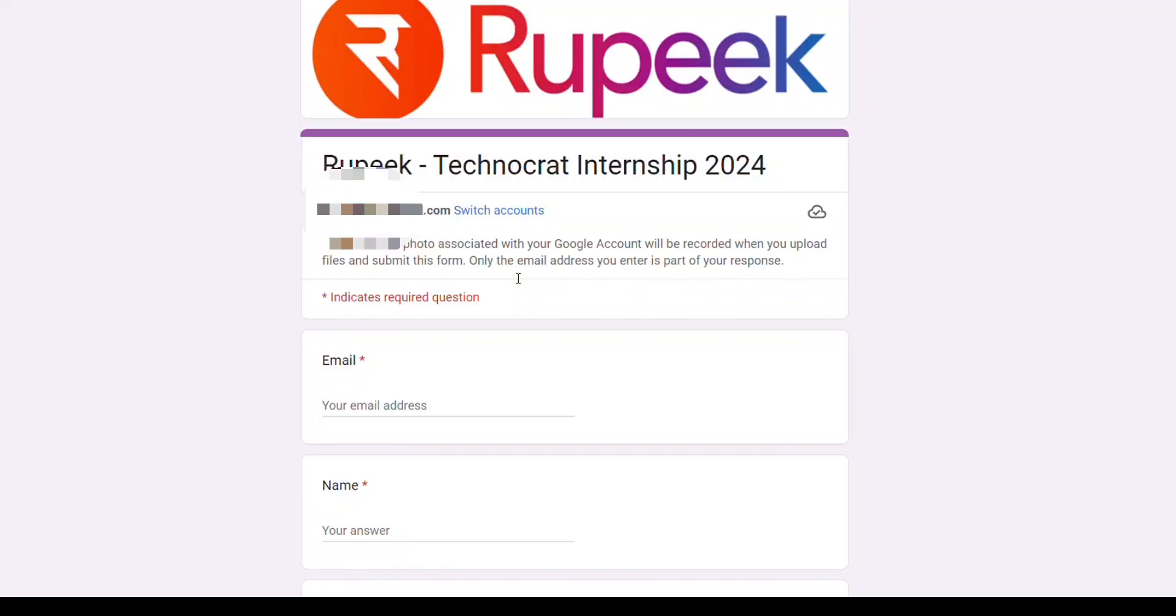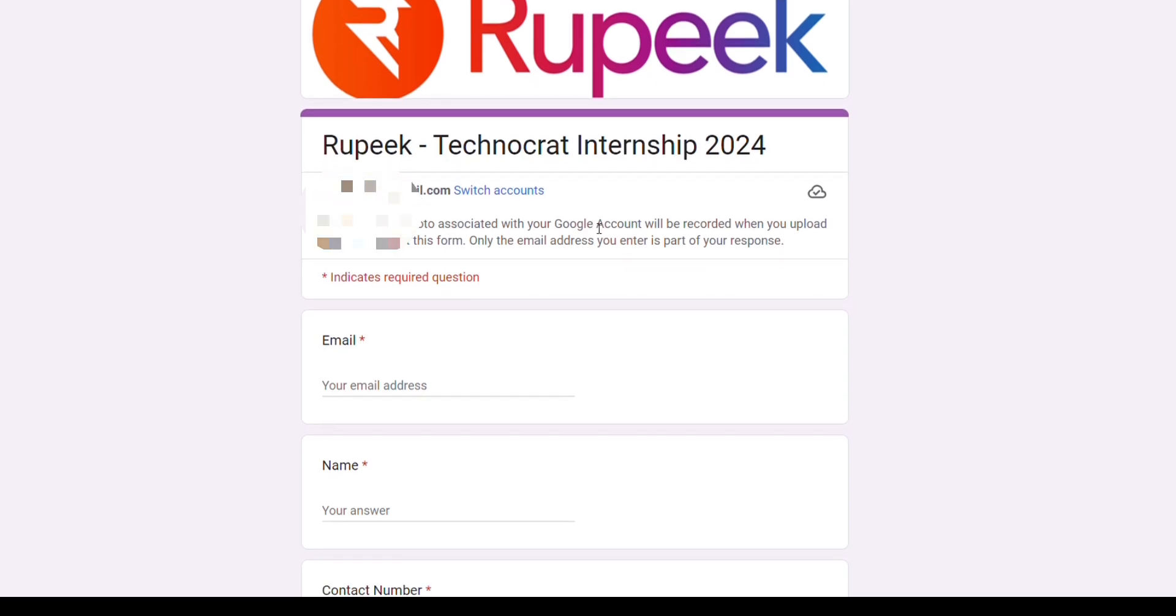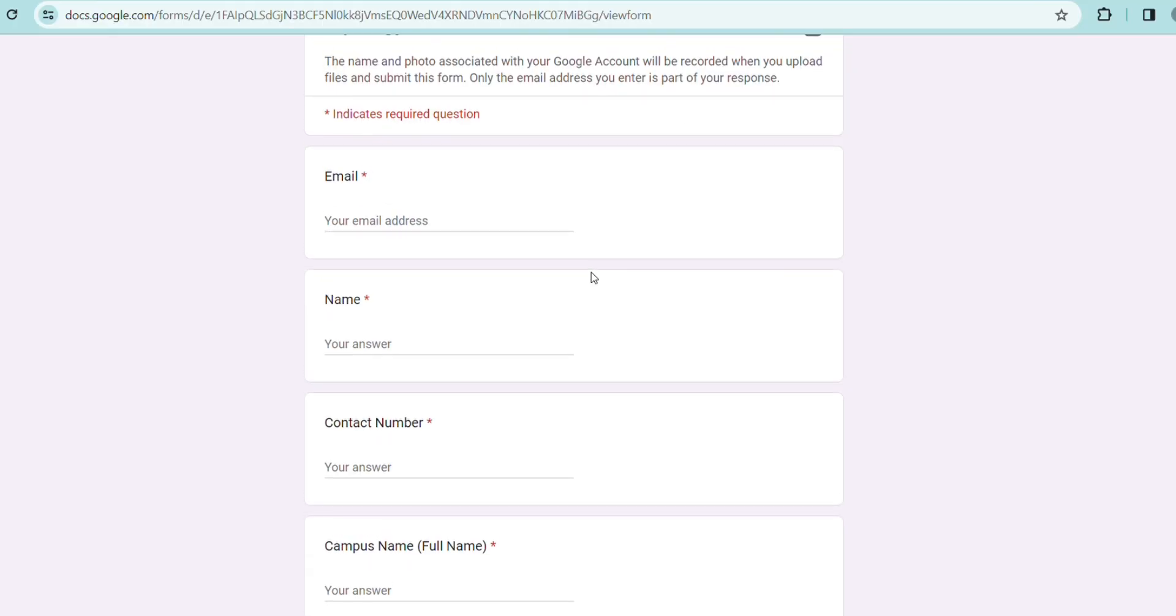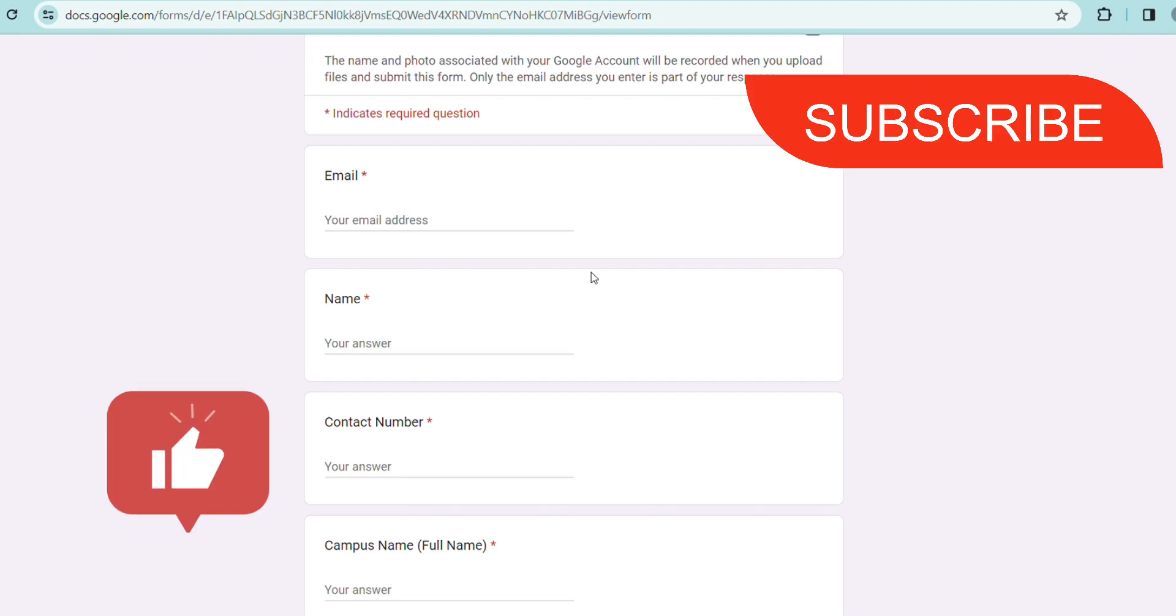Welcome back to another video on our channel. Today we are going to post another big hiring update that is coming in, and this time this hiring update is going to be for both 2023 and 2024 batch. This hiring is coming from Rupeek and this Rupeek Technocrat Internship 2024 is going to be this time.